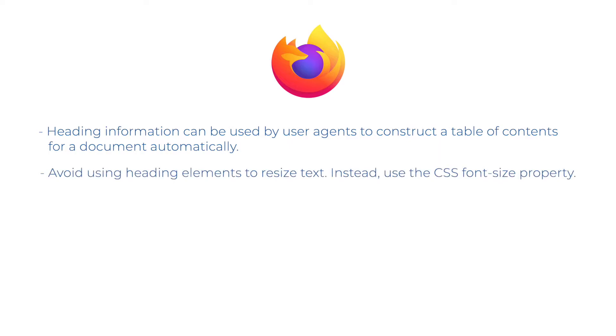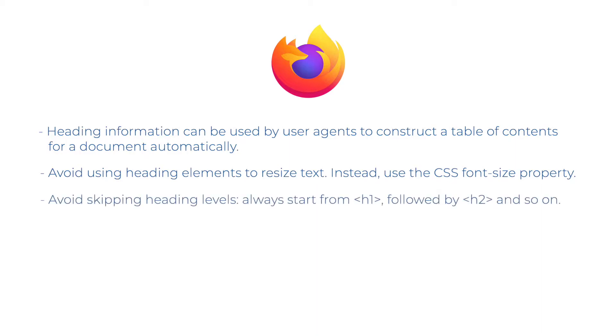Avoid using heading elements to resize the text. Instead, use the CSS font size property. Avoid skipping heading levels. Always start from h1 followed by h2 and so on.